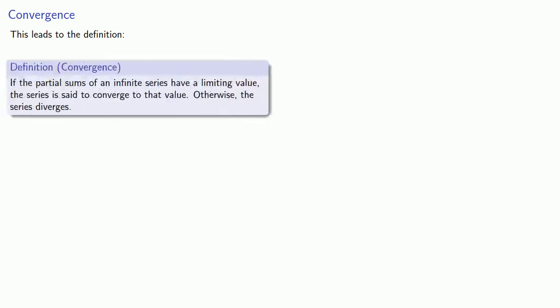This leads to our definition for the convergence of an infinite series. If the partial sums of an infinite series have a limiting value, the series is said to converge to that value. Otherwise, the series diverges.